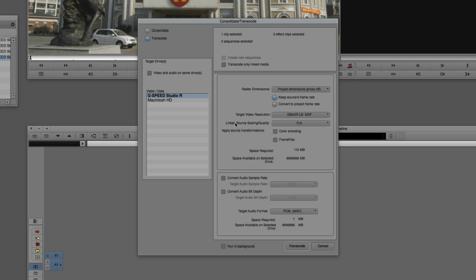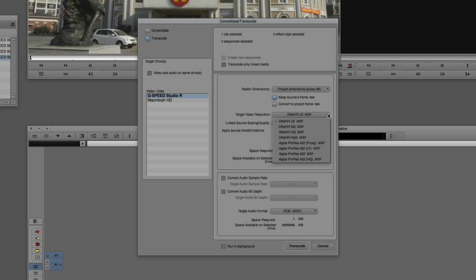The next option is Target Resolution. Moving into larger-than-HD projects, we now have a new codec called DNxHR. On Mac you have eight different resolutions: DNxHR low bandwidth, standard quality, high quality, and high quality 10-bit, as well as ProRes 422 Proxy, ProRes 422 LT, ProRes 422 MXF, and ProRes 422 high quality. On Windows you'll only have access to the first four DNxHR options. Your choice really boils down to system speed and drive speed — low bandwidth for offline, high quality for online.